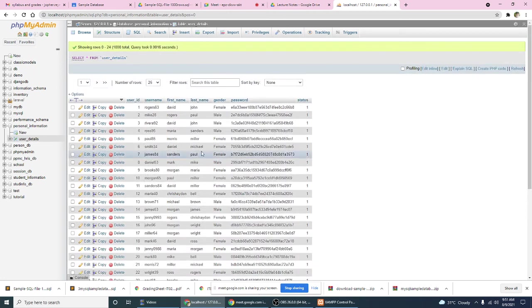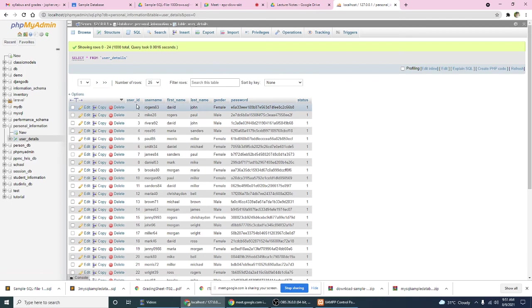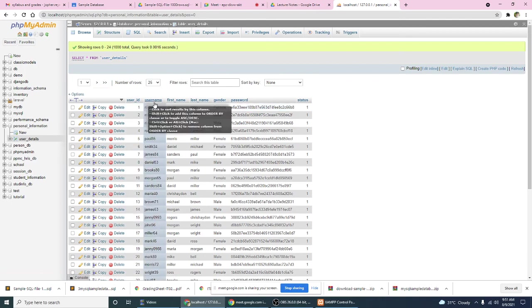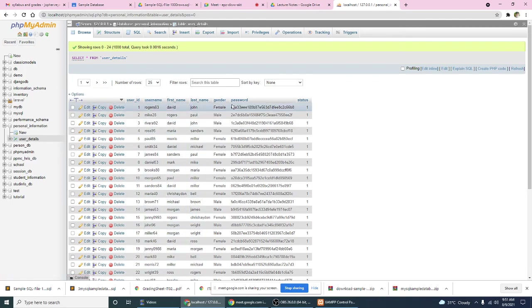An already made database. It has the following columns or attributes: the user ID, username, first name, last name, gender, password, and status.